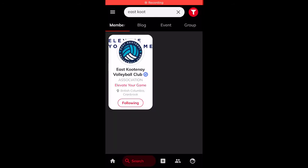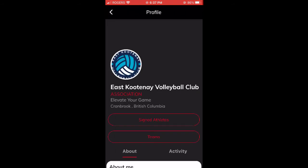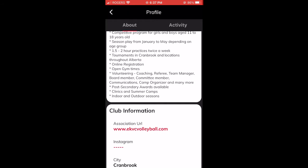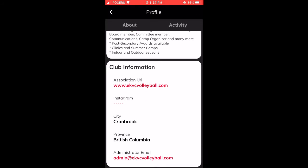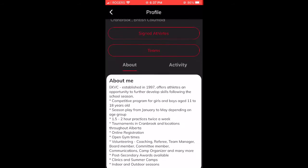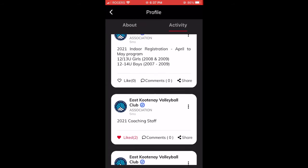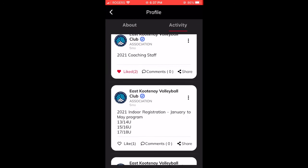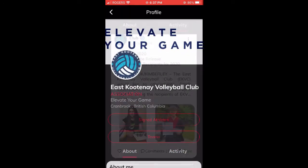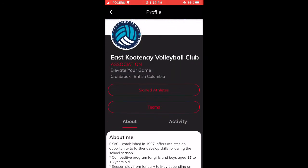You can also search and follow your favorite clubs. Once following a club, you will have access to their about section, their website, and their contact email. You can look at all previous activity they have posted to their feed, and view all signed athletes as well as their teams and rosters for that club.